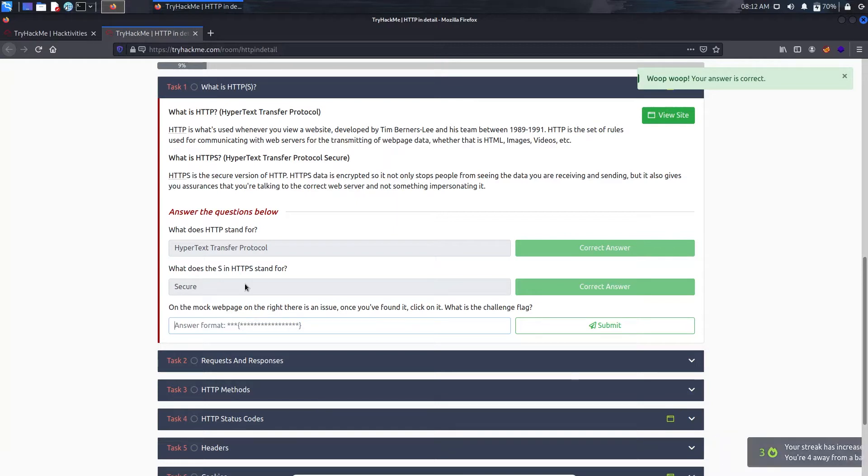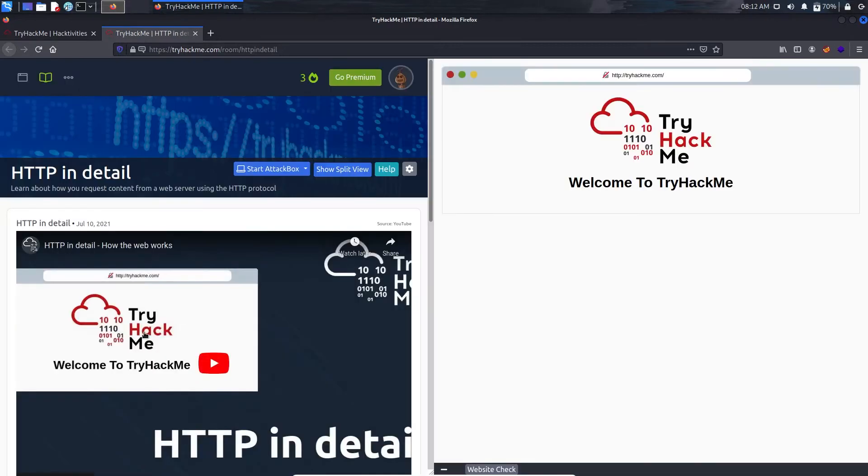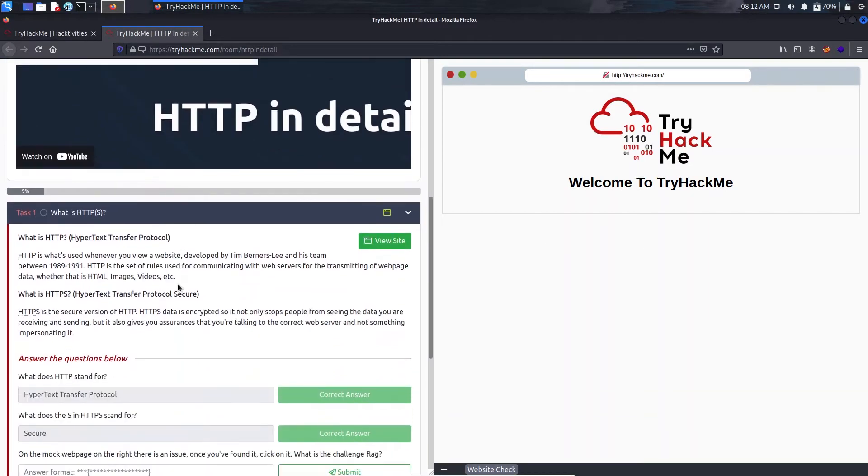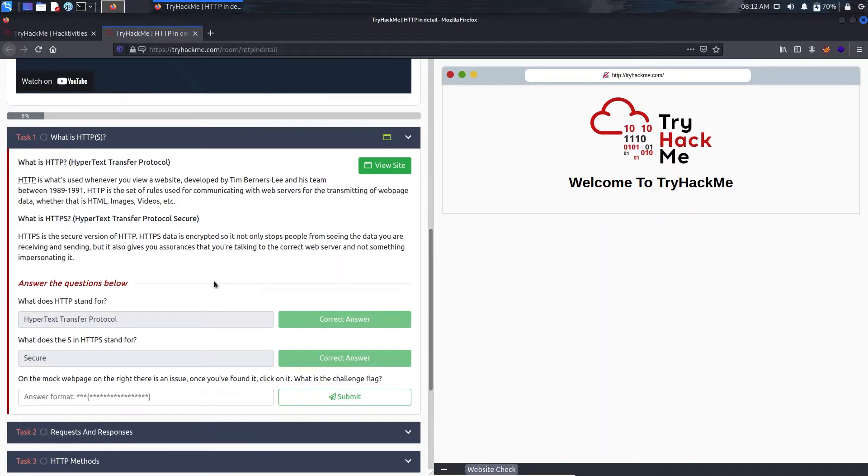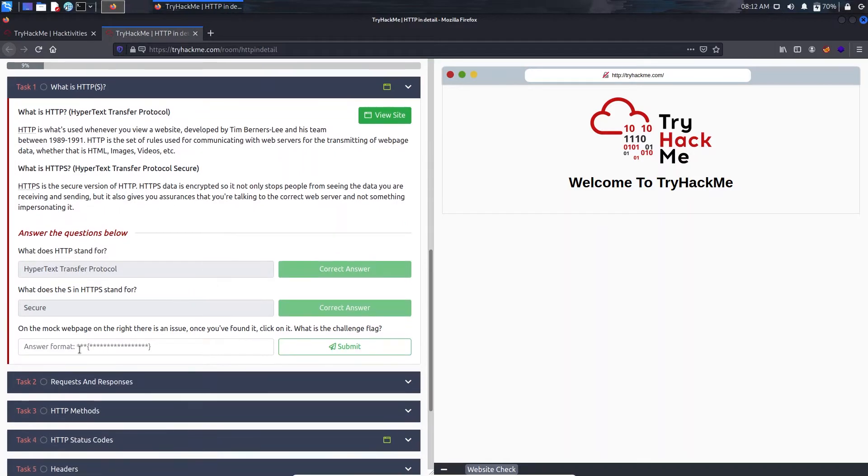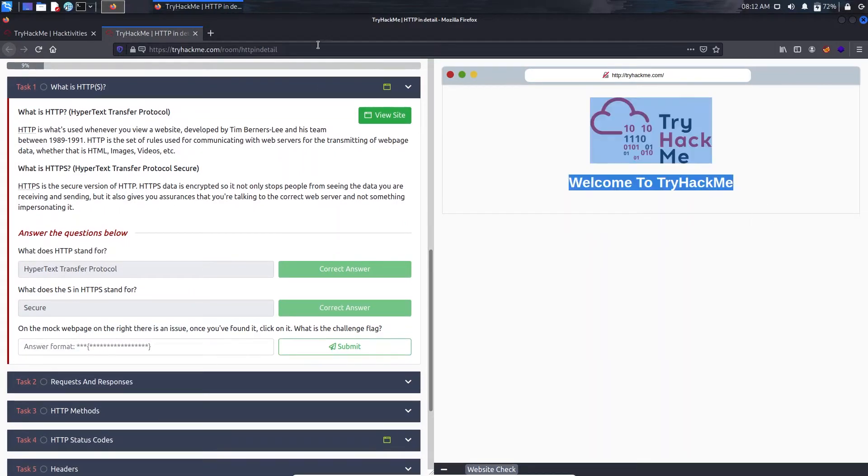Now on the web page on the right there is an issue. Once you have found it, click on it. What is the challenge flag? Here we have a view site, just click on the button and it will load something like the attack box but on the static page of TryHackMe itself. We need to find an issue.